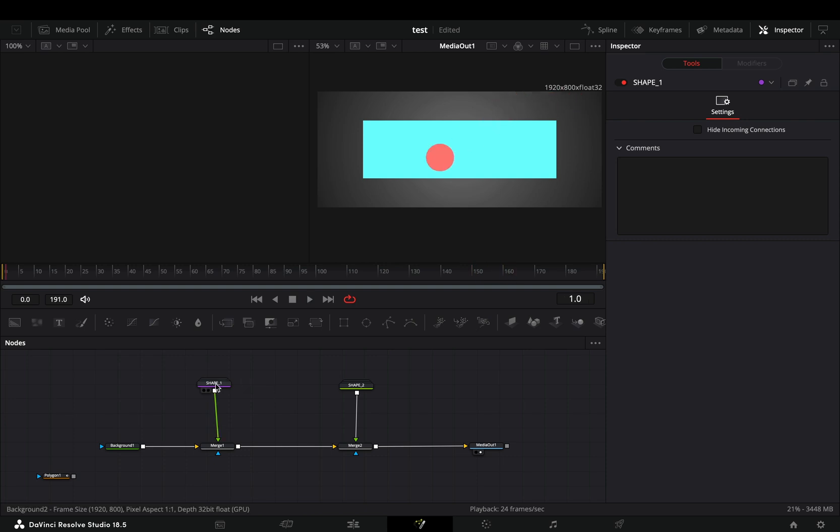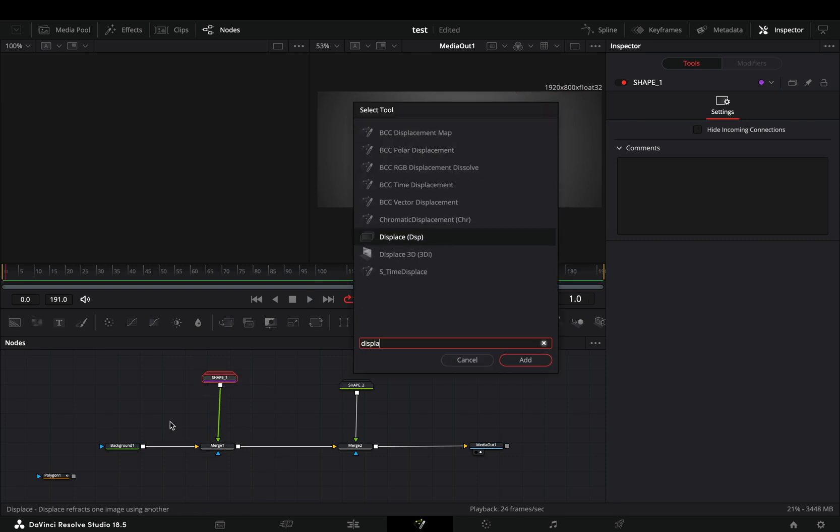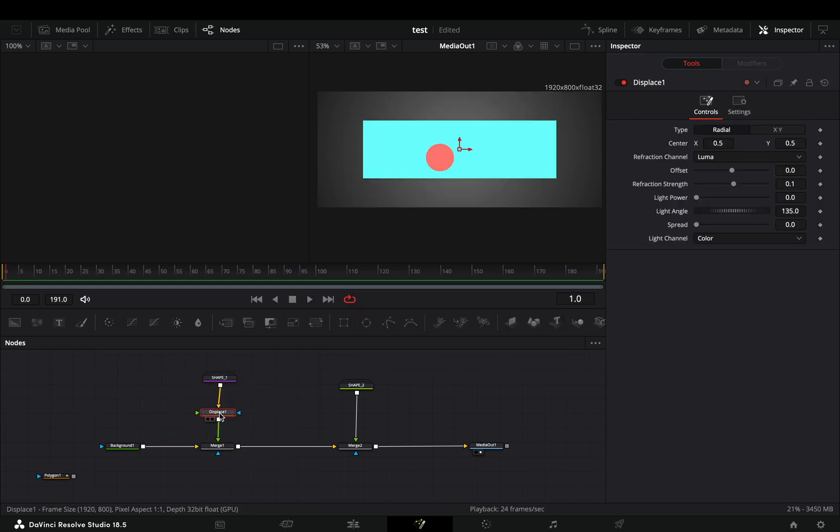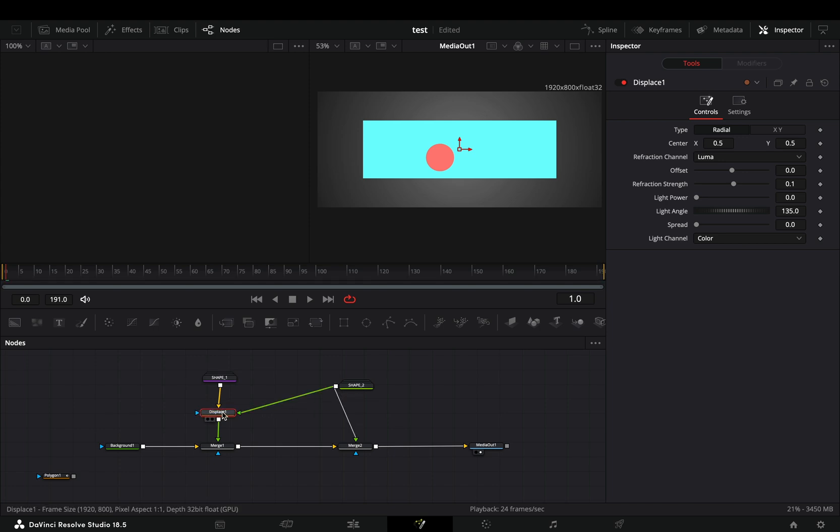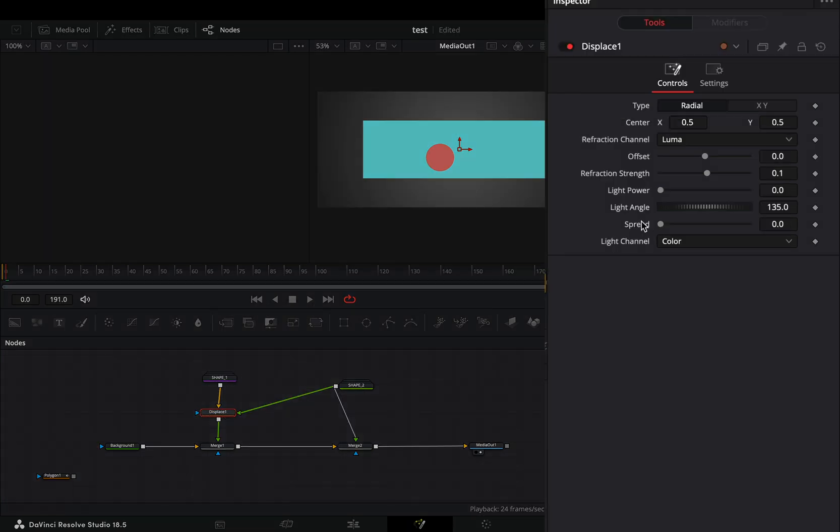Select your first shape and add a displace node after. Connect your second shape to the green point of the displace. Increase the refraction strength slider and the spread slider.